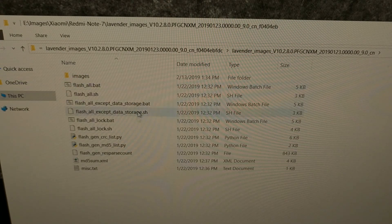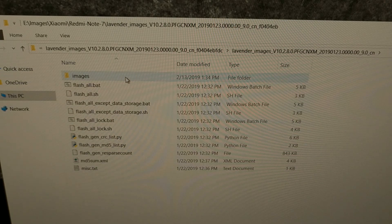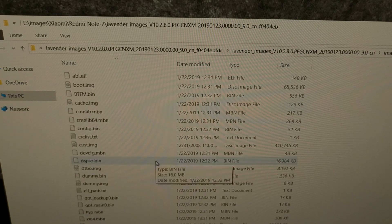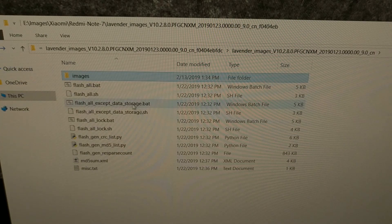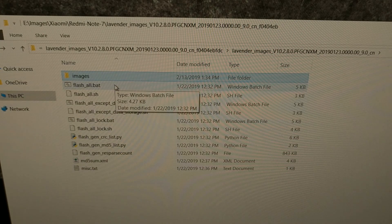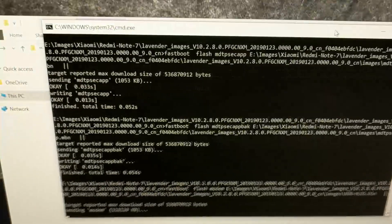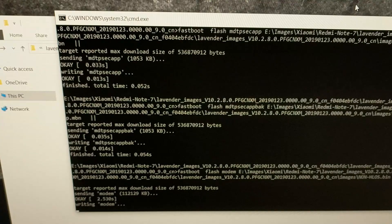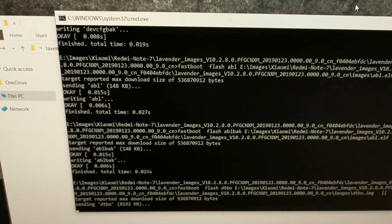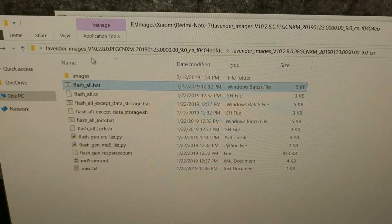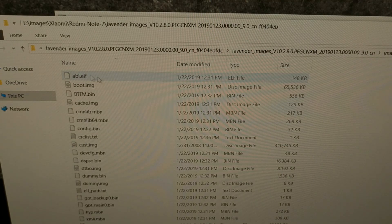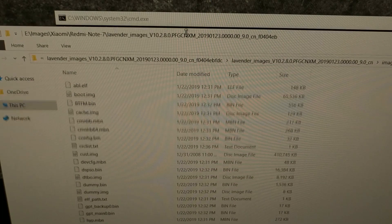We're going to get a list of files as well as a folder full of images. All we're going to do is go to that folder and double-click on the flash_all.bat file. This is going to go through all of those images in the image folder and flash them onto our device.